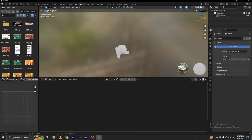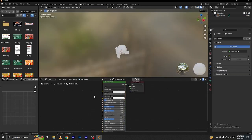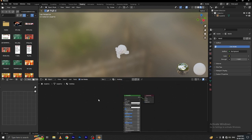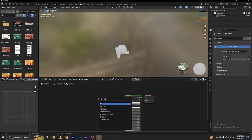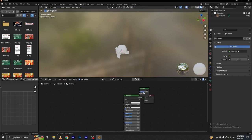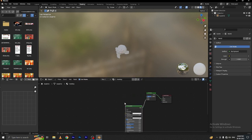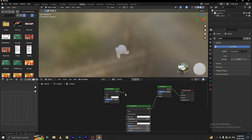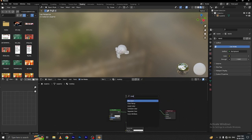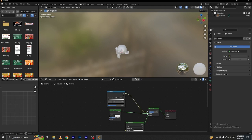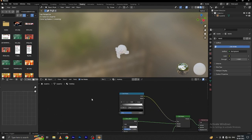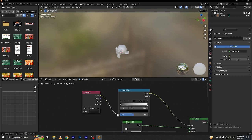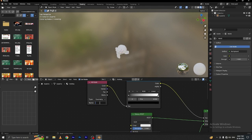Go to the material shading tab and let's create a material here. Name the material 'monkey'. Let's change the color to a mix shader and connect this mix shader. Add Shift A, add a glossy BSDF and connect this. Then Shift A, add a color ramp and connect to the factor. Add an attribute node and connect this color to the factor.